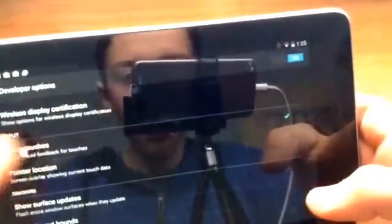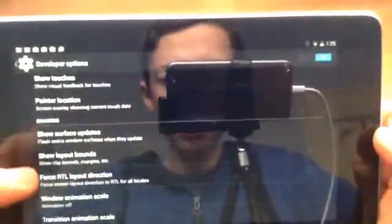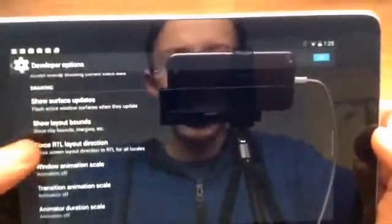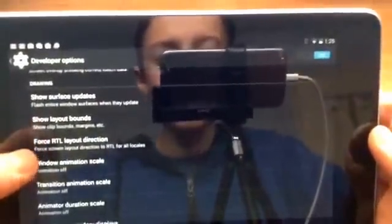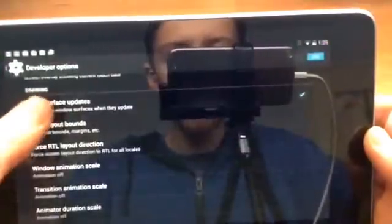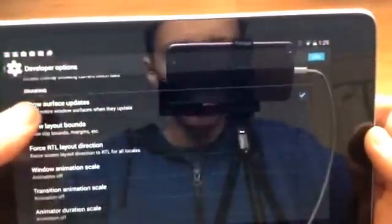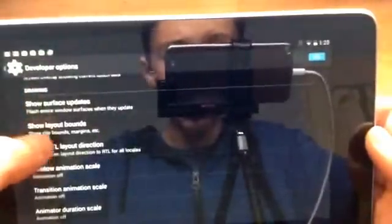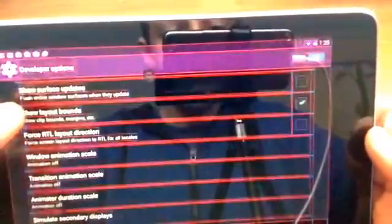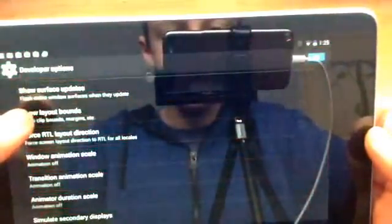Both of those are. And then we have show surface updates which when anything updates it will flash, I'll show you like that. So this is really annoying, I don't know why you would use it but that's something that's kind of interesting.